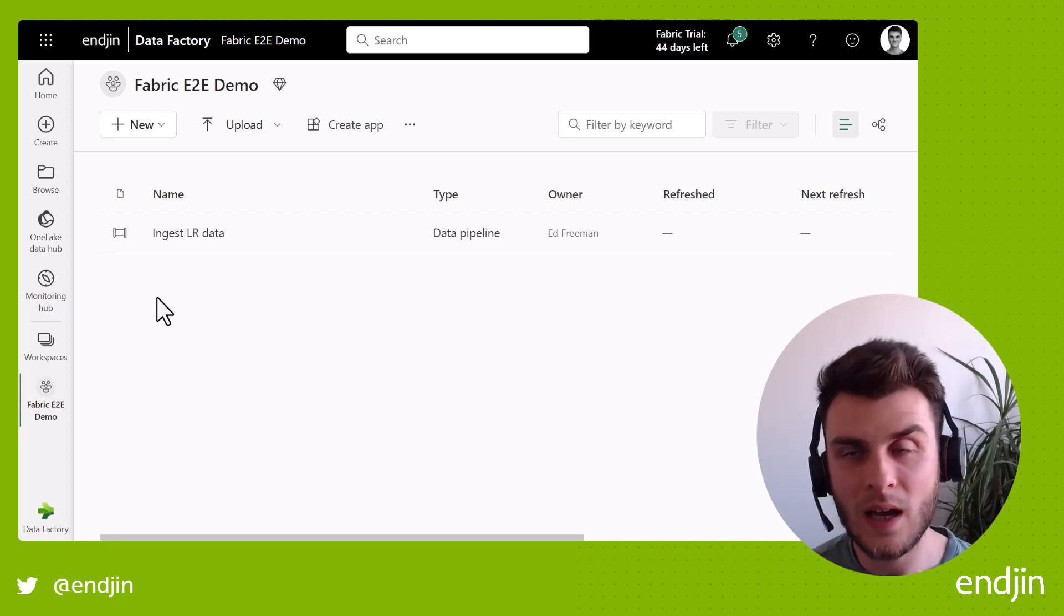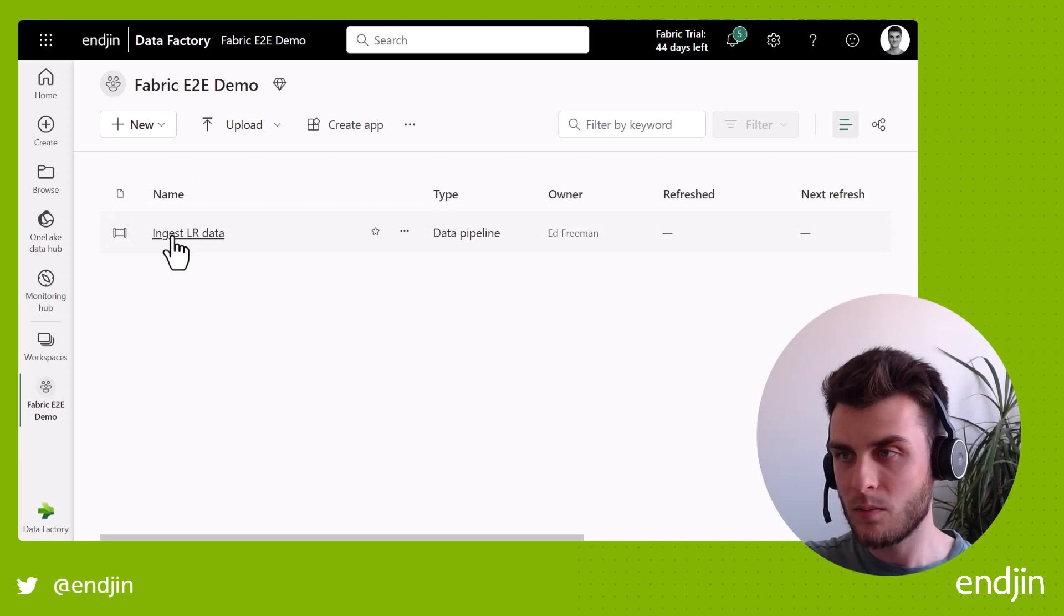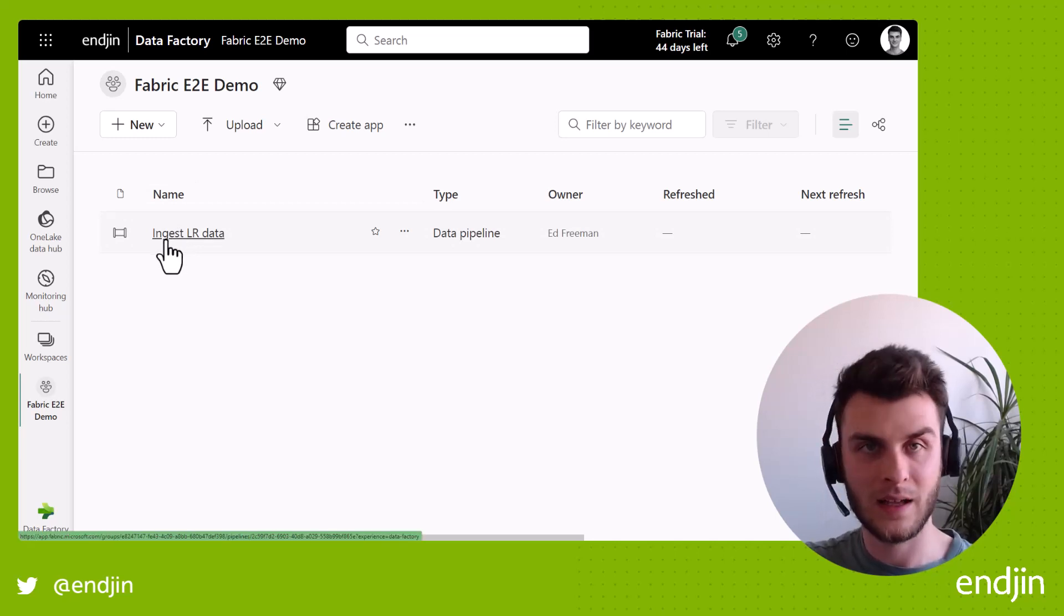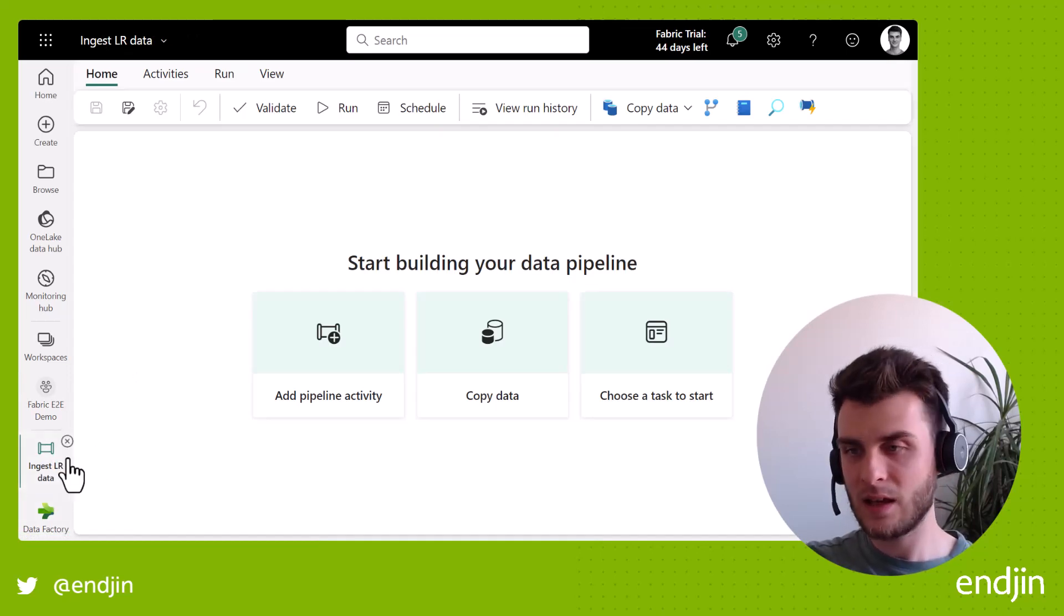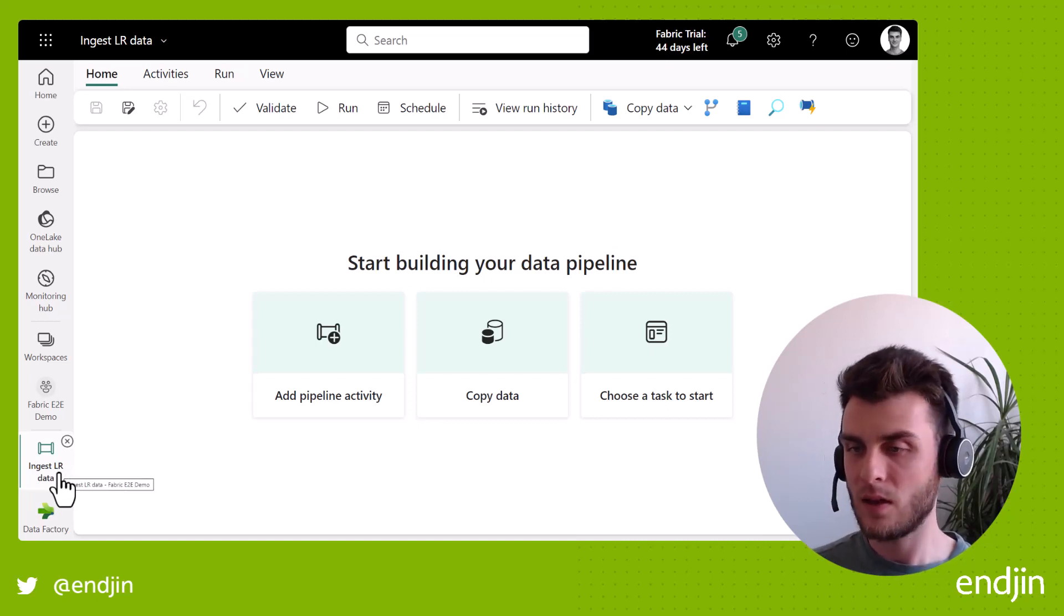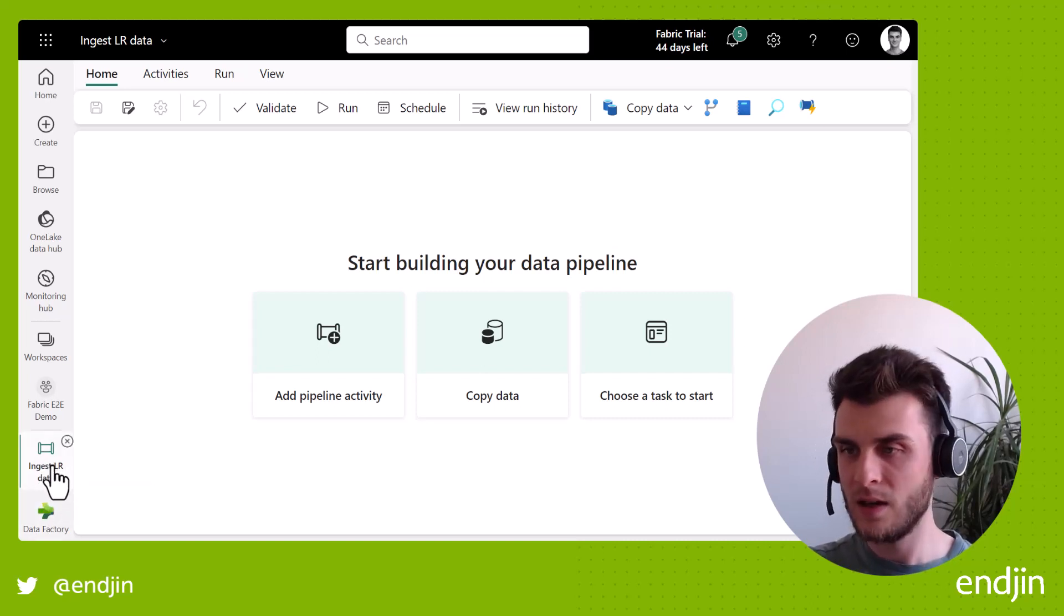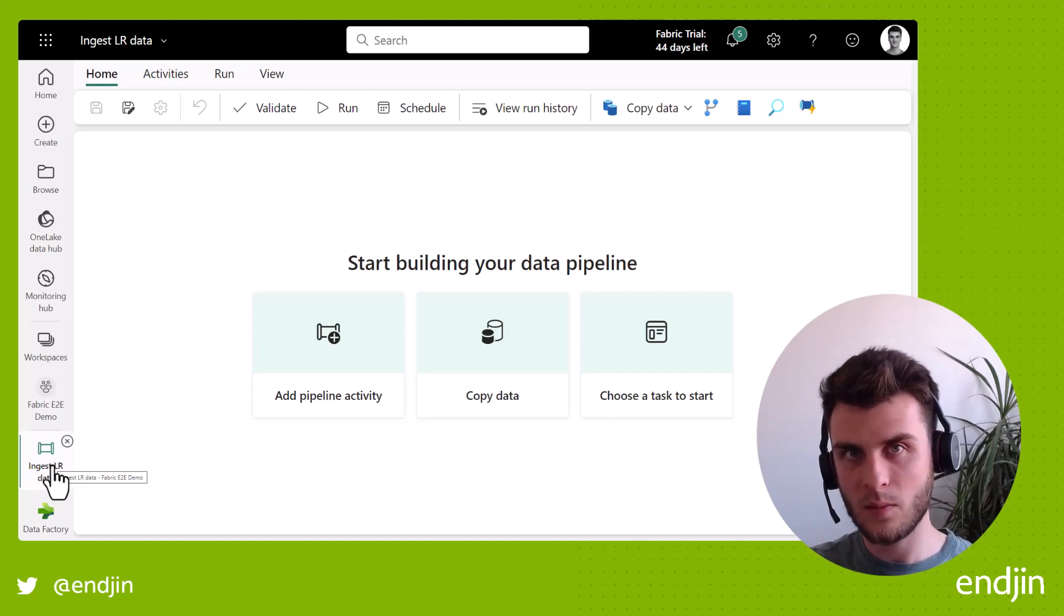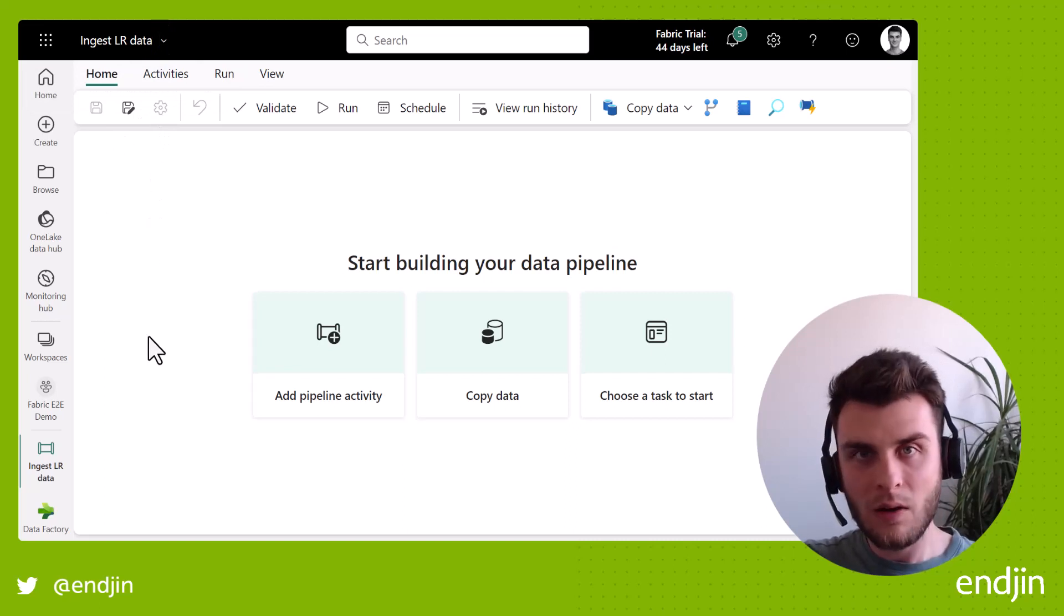So I've actually created a Fabric end-to-end demo workspace, and I've prepared it with a blank empty pipeline. So if I just go on that pipeline, you'll see that the multitasking opens up a tab down here underneath the workspace. So any artifacts that you've got open within that workspace will show underneath here. There is currently a limitation where you can't open pipelines from different workspaces in the multitasking view. So for now, you're just going to have to create different tabs.